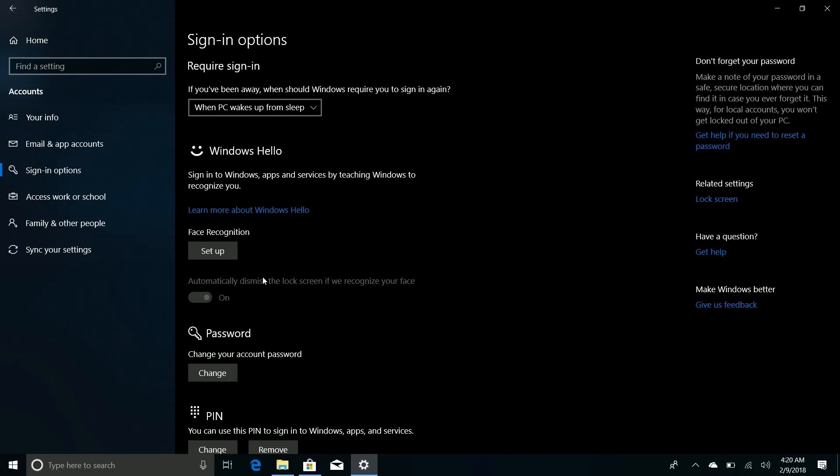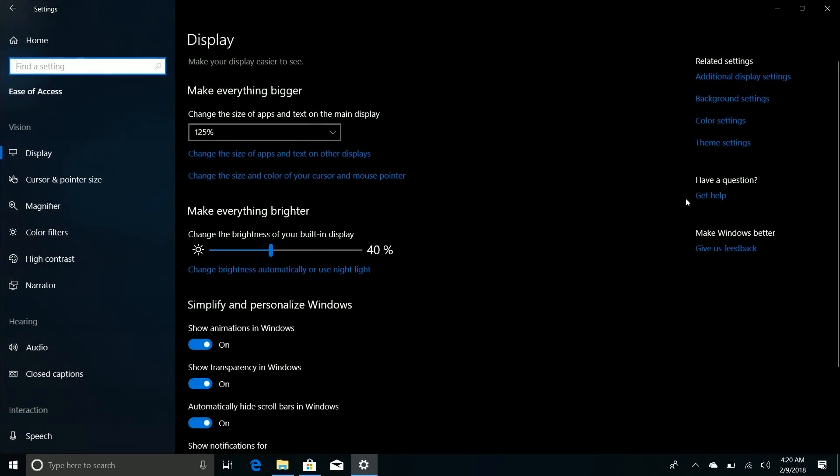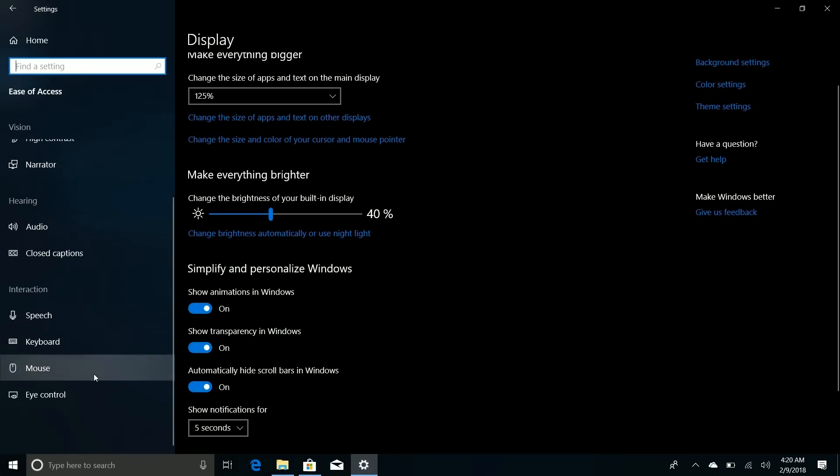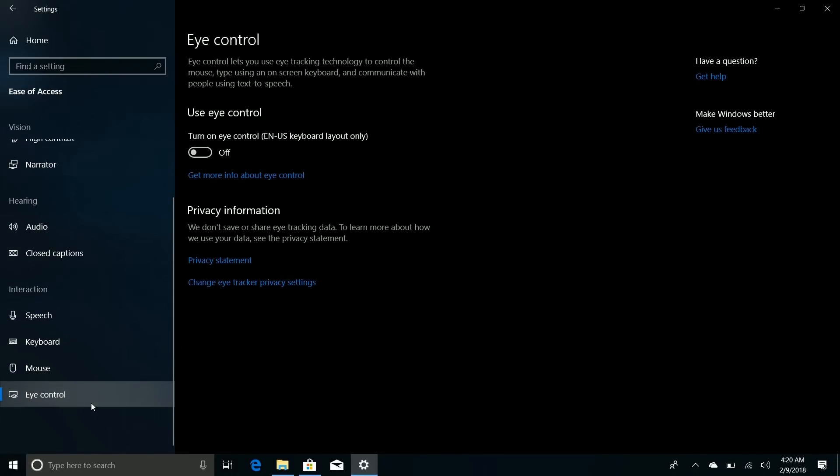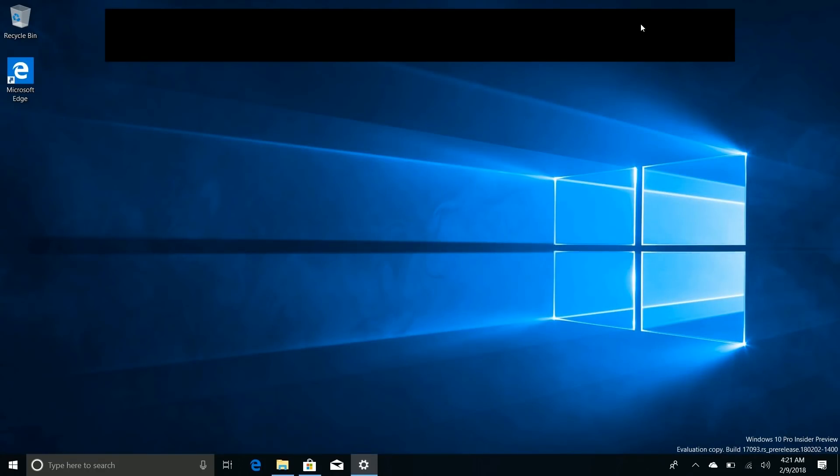So moving right along, the next noteworthy changes are with Eye Control. So remember Eye Control? I did a whole separate video on it back when it was introduced in the Fall Creators Update. They've improved it again in Redstone 4. So if you go into Ease of Access and scroll down to Eye Control, if we turn on Eye Control here, you'll see that the bar at the top now has more options if it actually wants to show up.